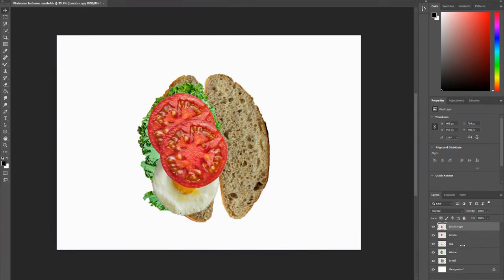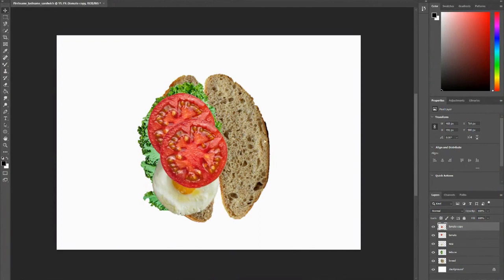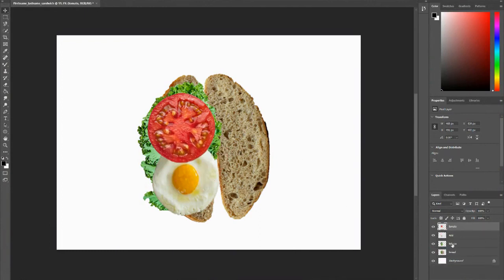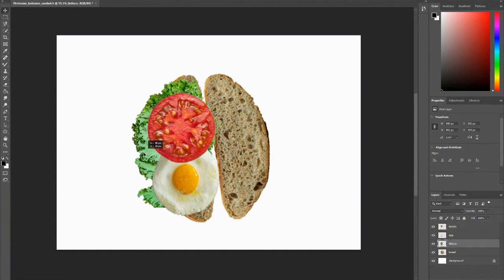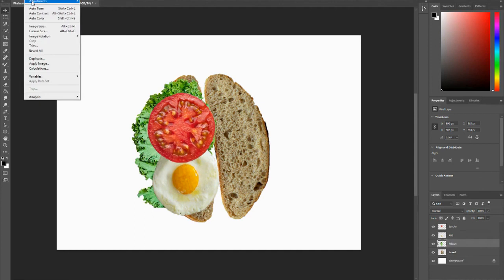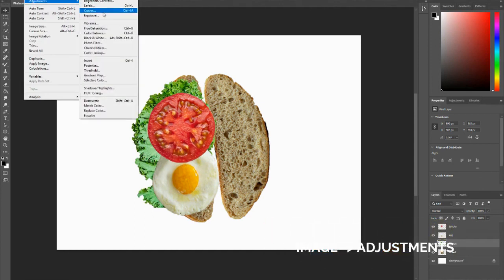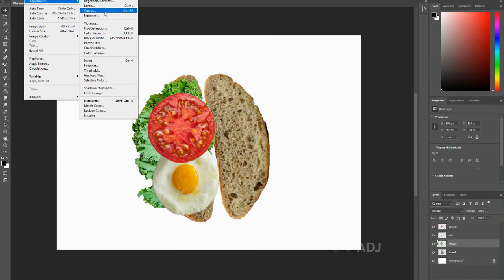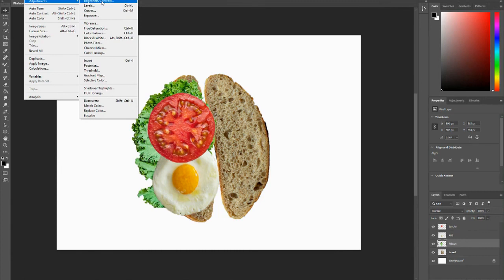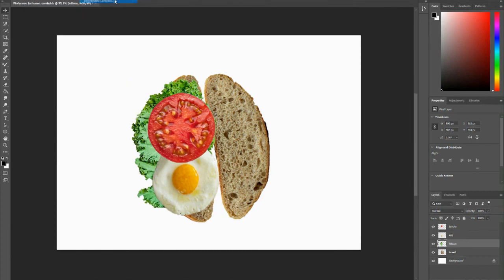Another little trick that you can do is change the color, the contrast, the levels of each image. So let's say I feel like my lettuce is a little too bright. And what I can do is go to Image, Adjustments, and mess with all of these options. So there's Brightness and Contrast, Levels, Curves, Exposure, Color Balance. These are all options that you can do.